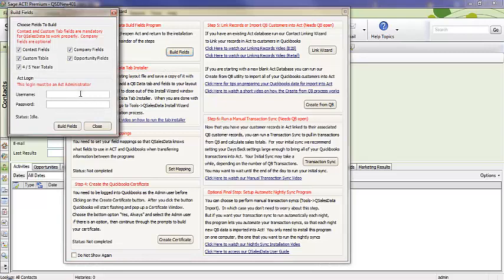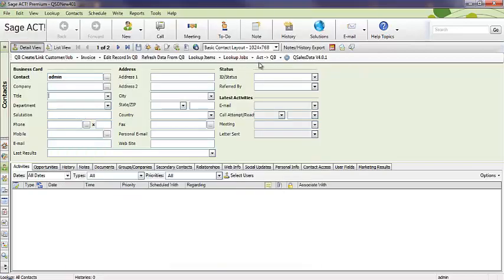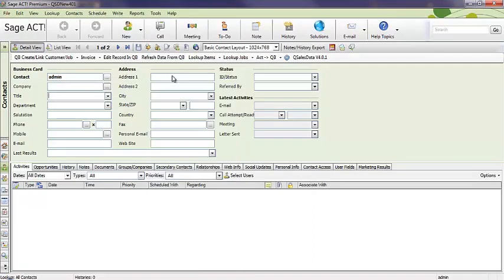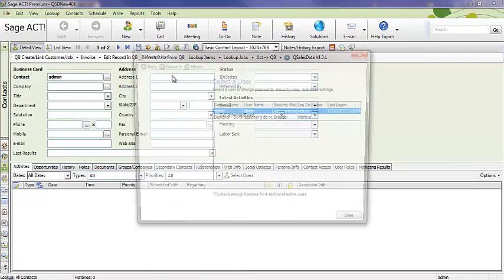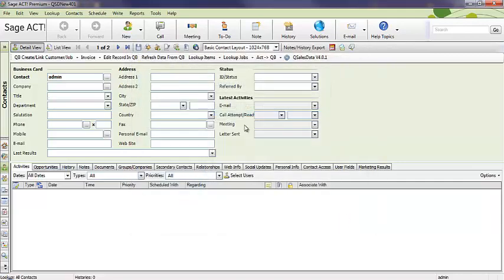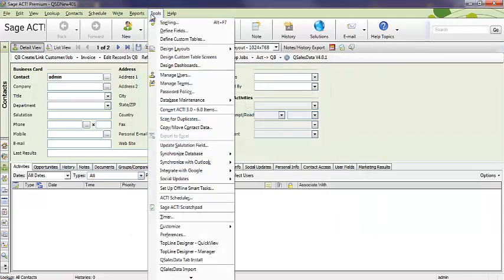It does require you to log in as the ACT administrator. For those of you that are using single licenses of ACT, you may not know what your ACT username is. To find that out, you can close out of the wizard and go to Tools, Manage Users in ACT, and it will actually show you what your username is. That's what you're going to log in as, and hopefully you remember your password.